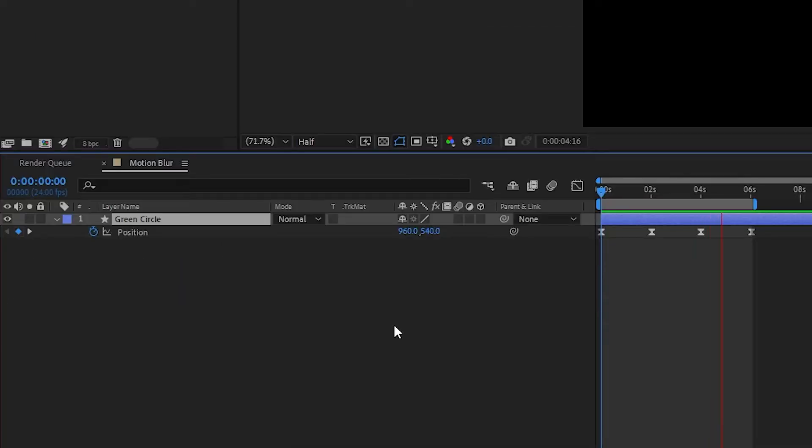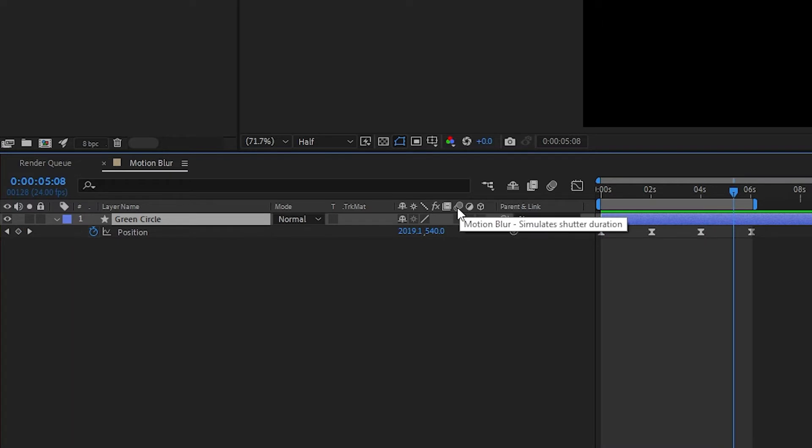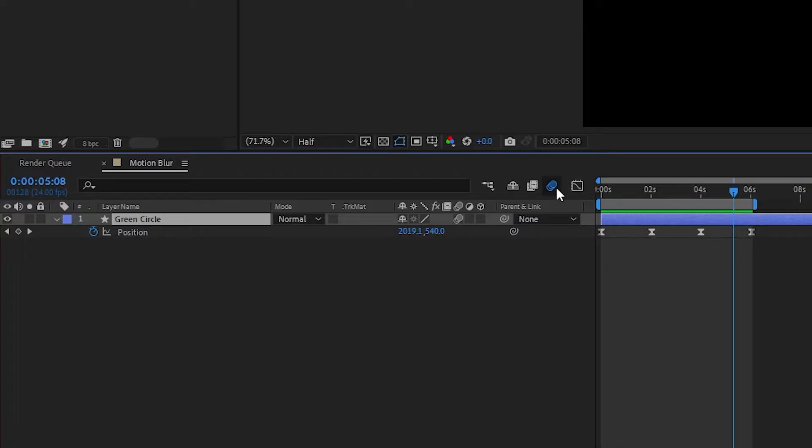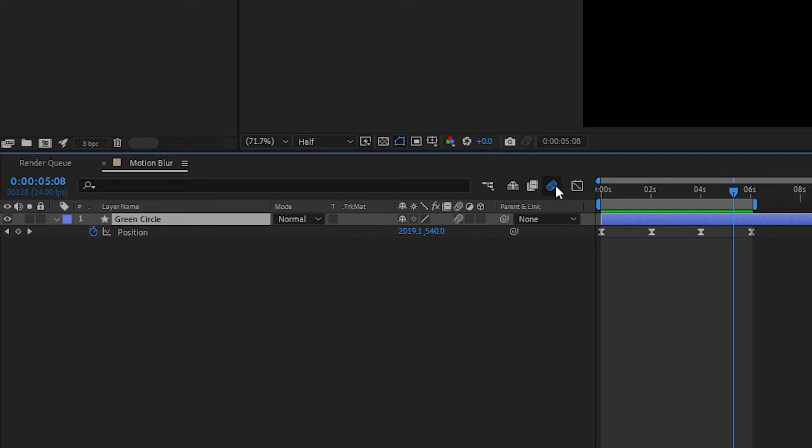The motion blur checkbox can be found right here. It's the stack of three circles. If I click on this it turns on the motion blur for that particular layer and you can see that here in my composition panel. Now it also turns on what I call the breaker. If these are switches then this is the breaker that controls all of the switches for the house so to speak.